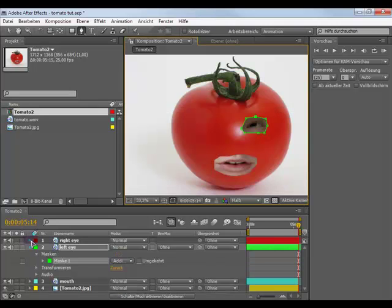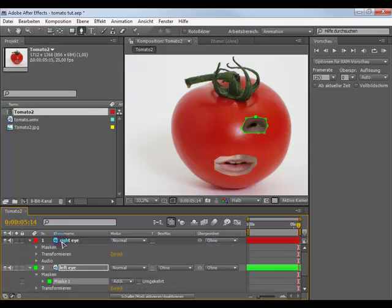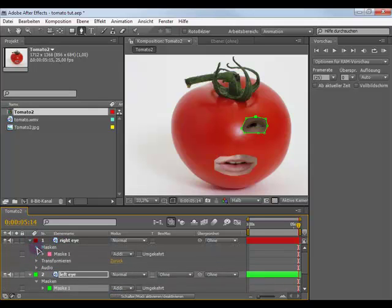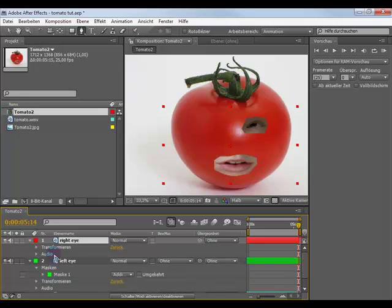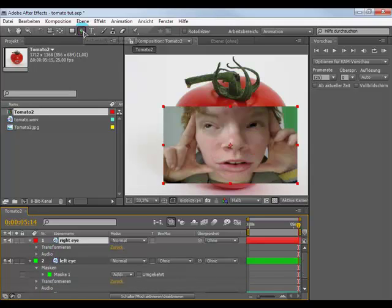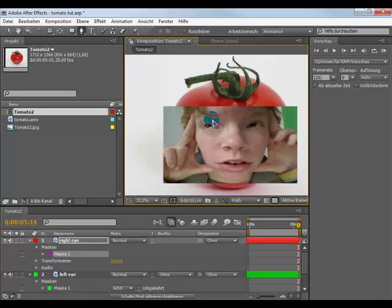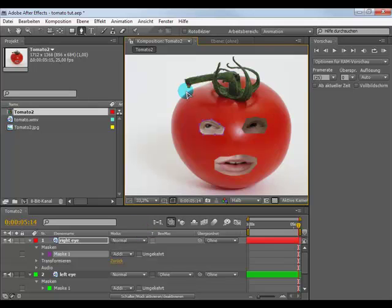Make the same with the other layers. So open it, mask, delete this mask, mask tool and the right eye. Then you should get this here.